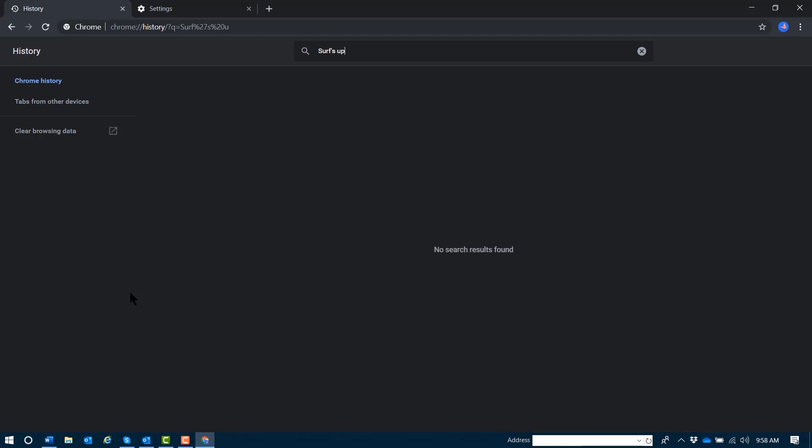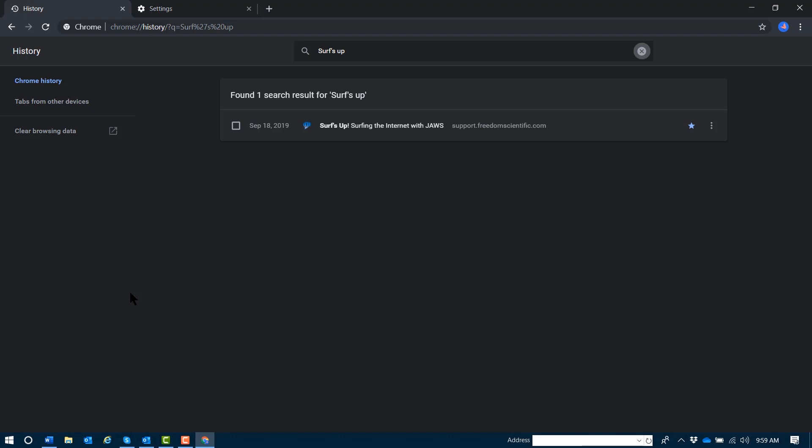Found one search result for surf's up. September 18th, 2019, checkbox not checked. Visited link: Surf's up.